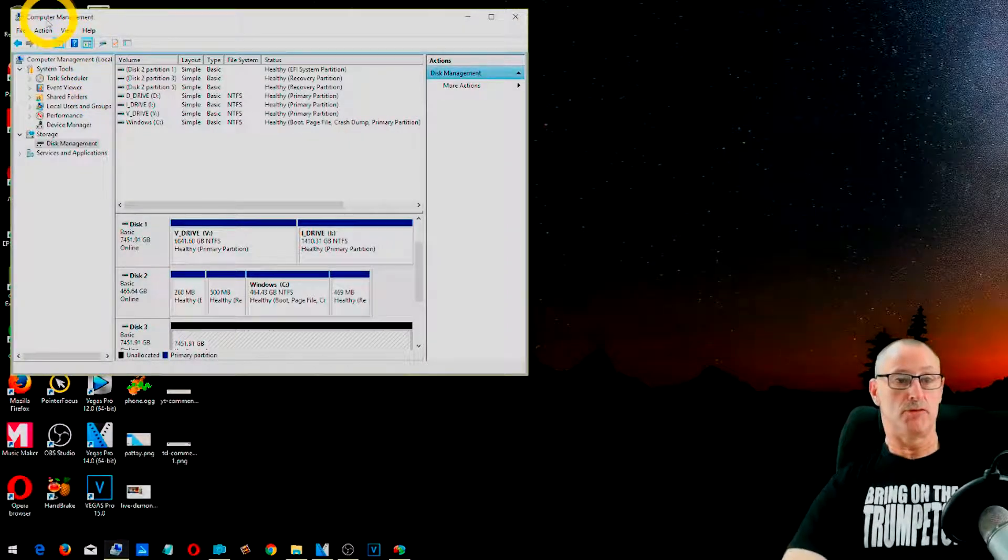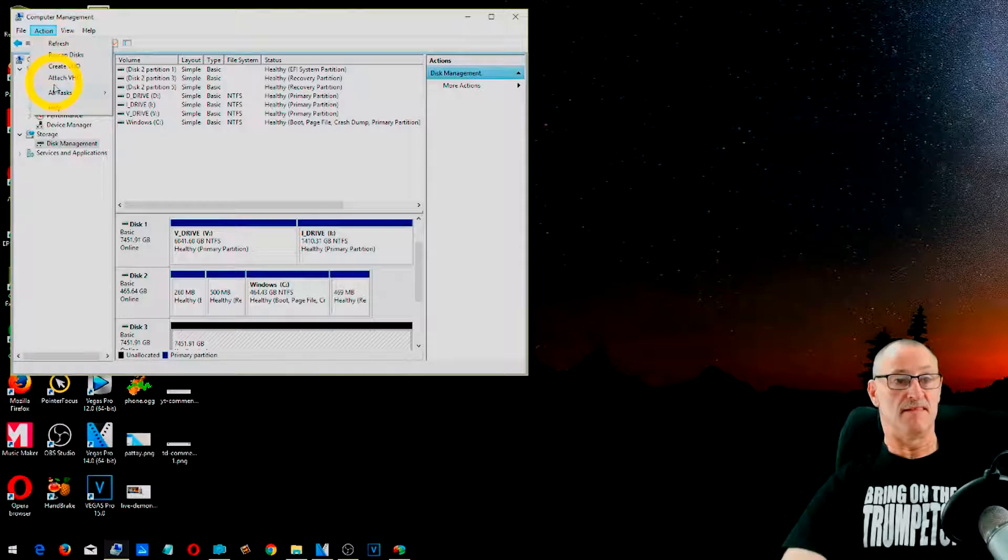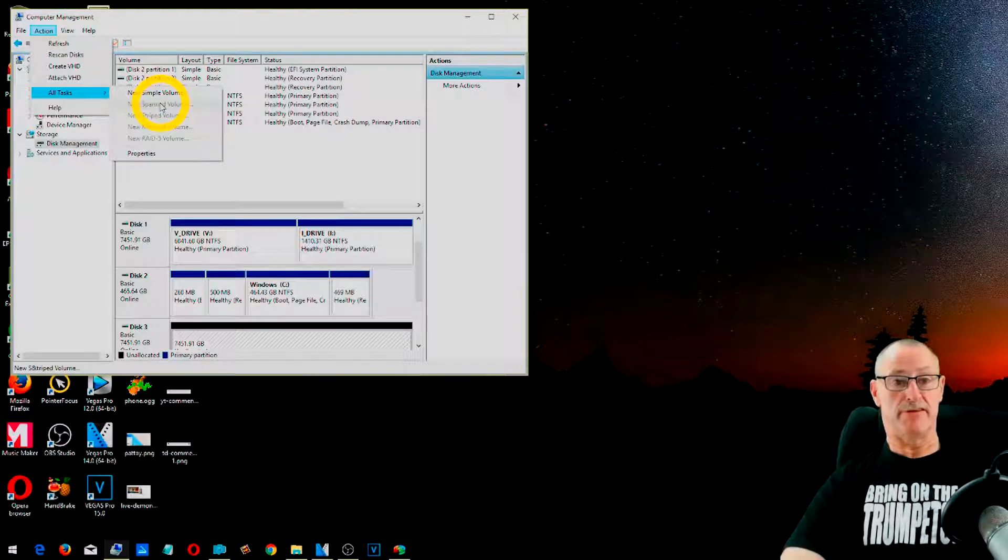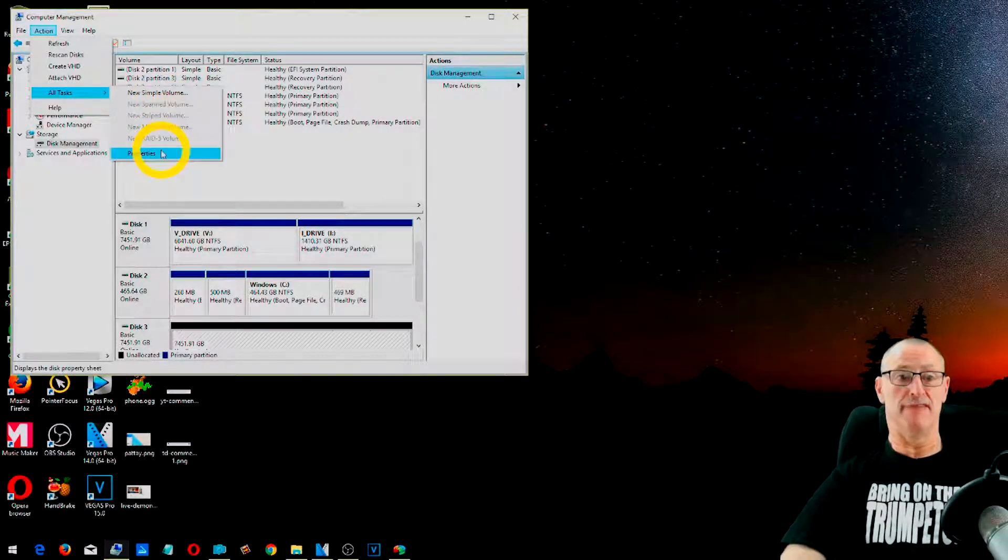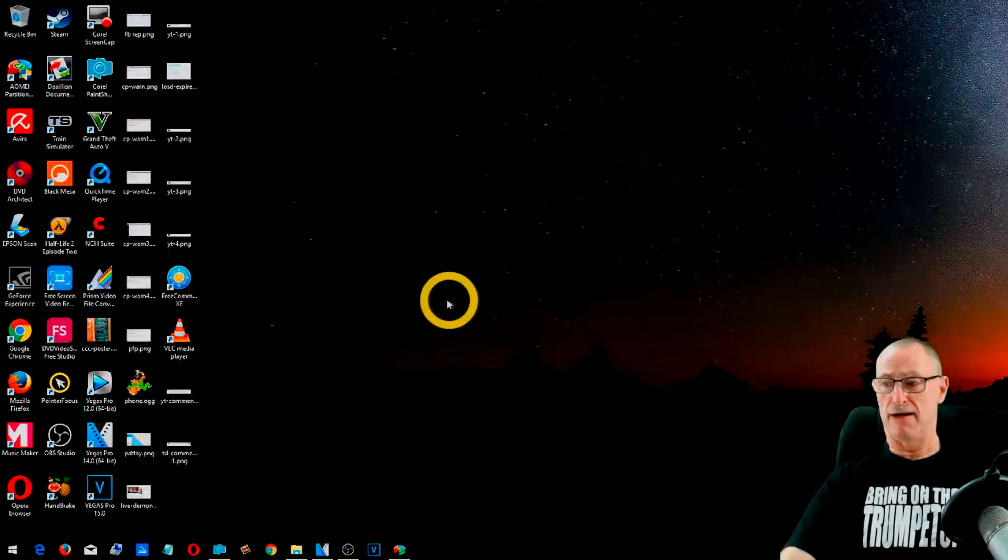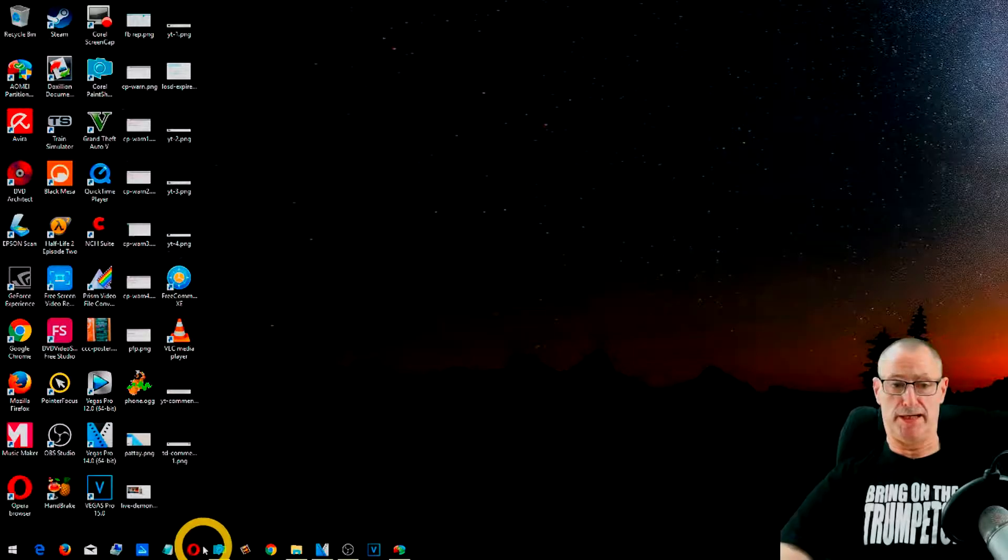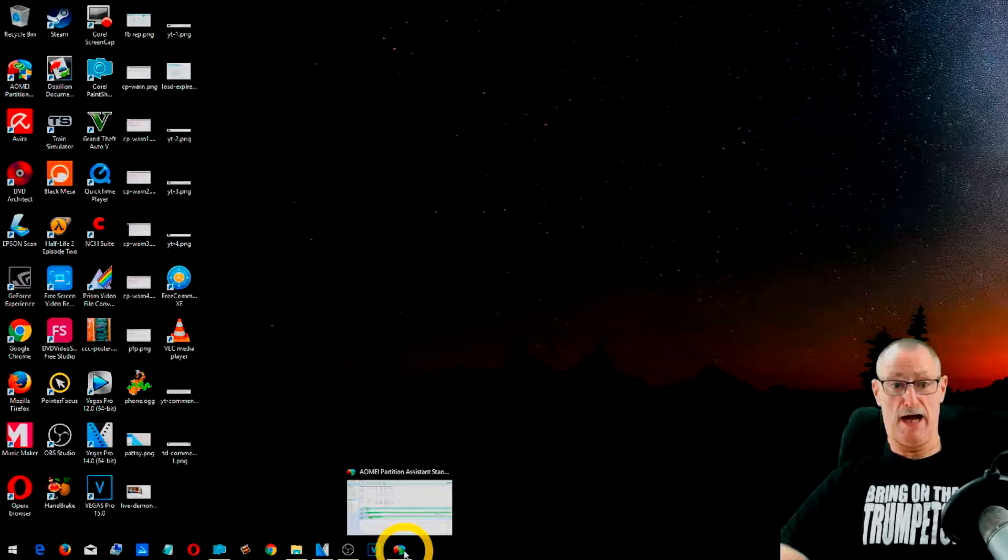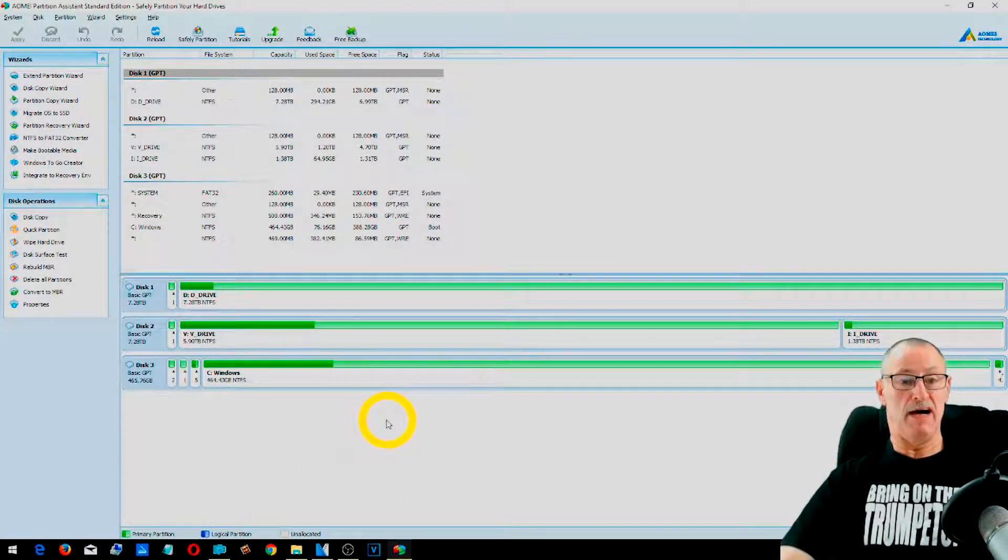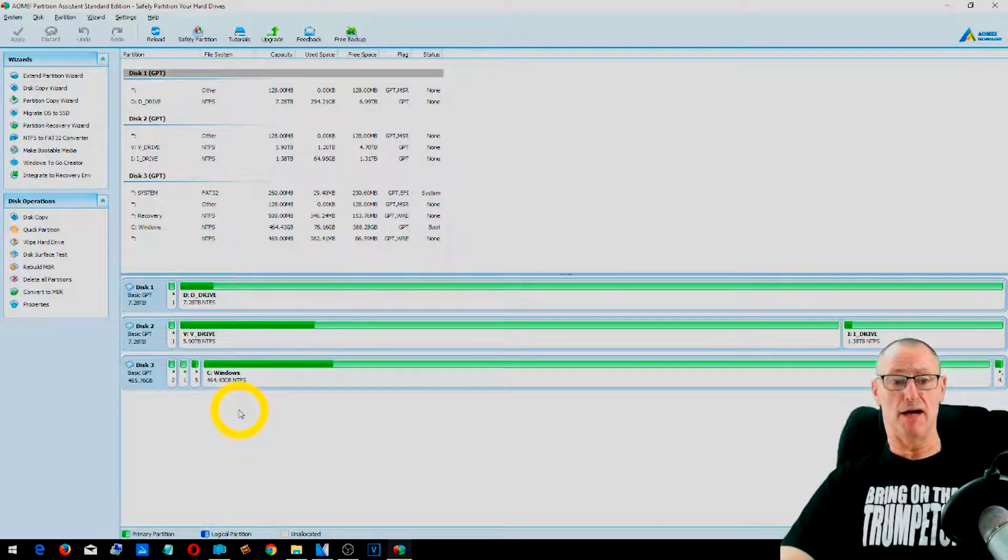And then hopefully what will happen is it will appear down here. Unallocated because it hasn't been formatted, but it has been set up. So you can go to action, all tasks and then a new simple volume. So this will give you a simple volume for the hard drive. However, I much prefer to have this other application, which is called AOMEI.